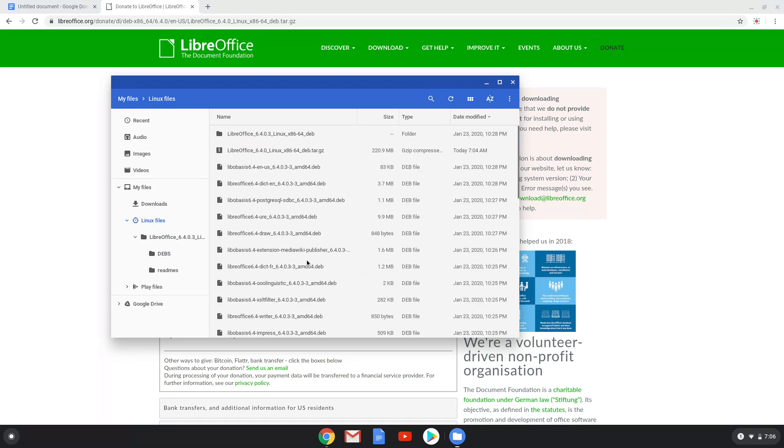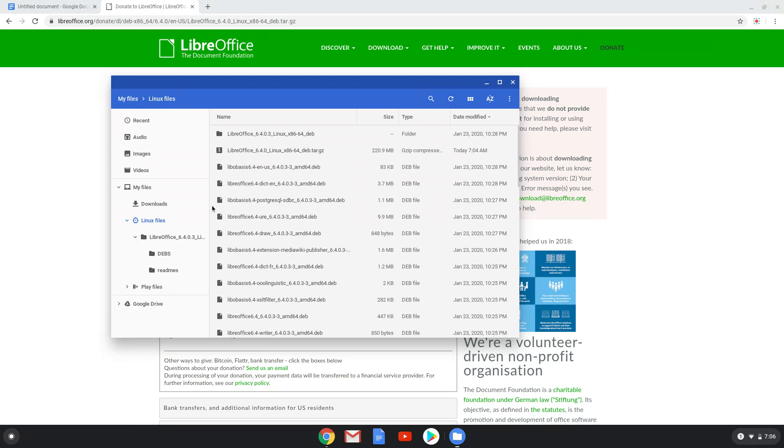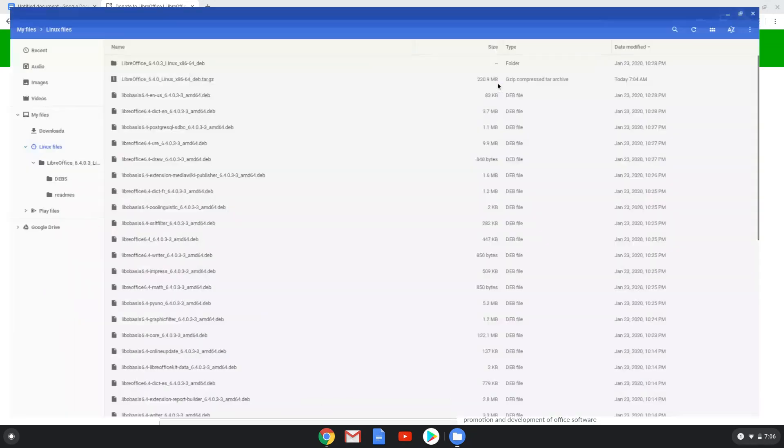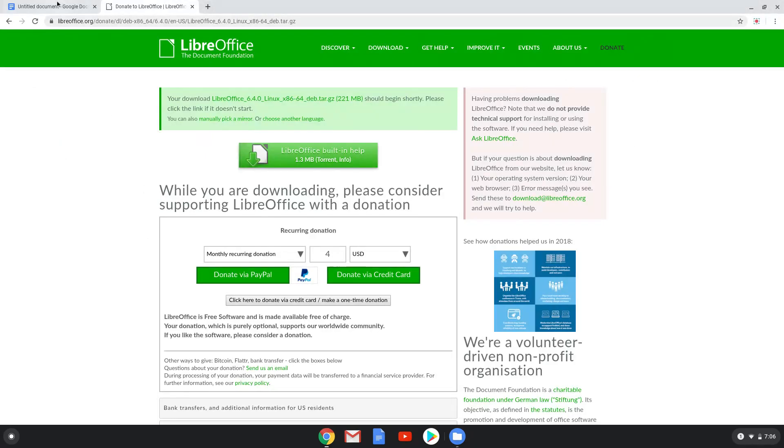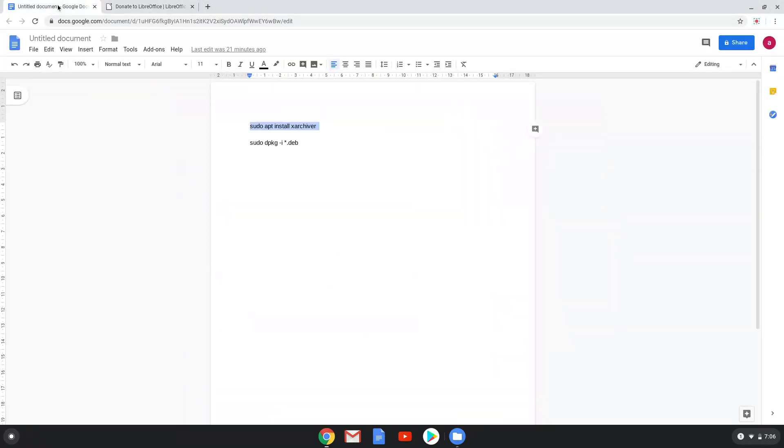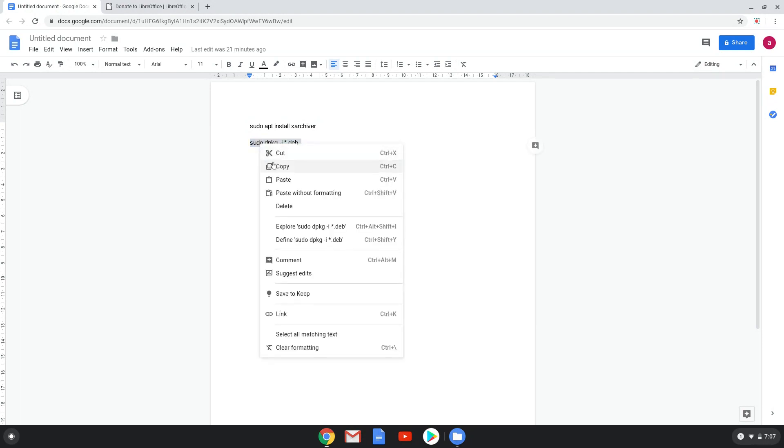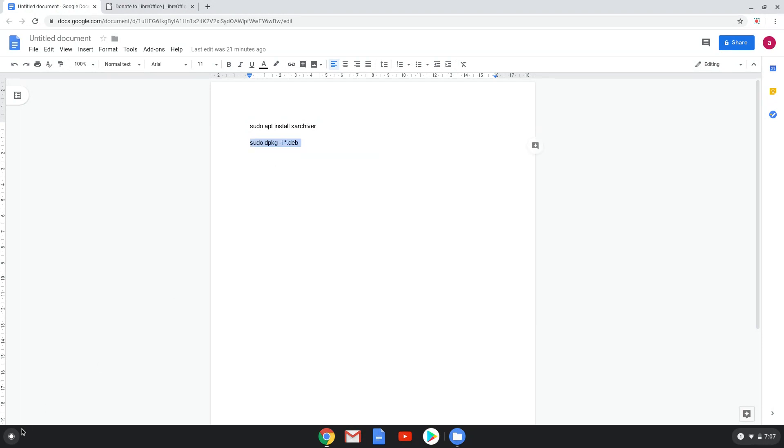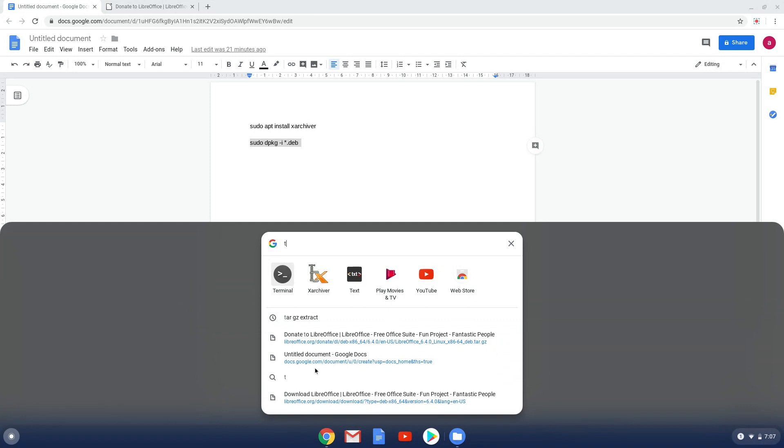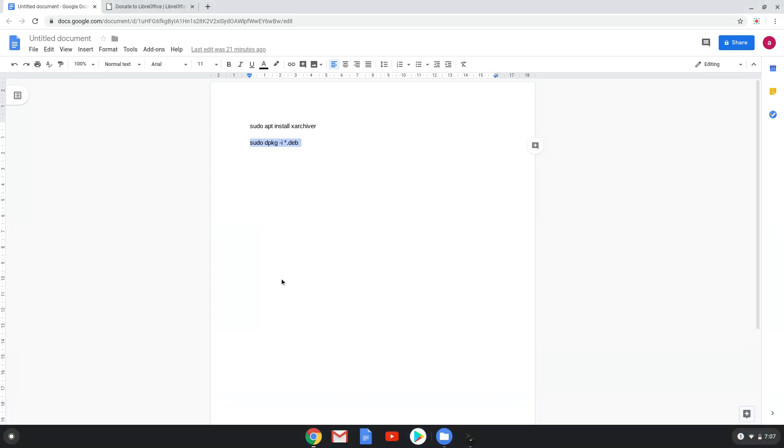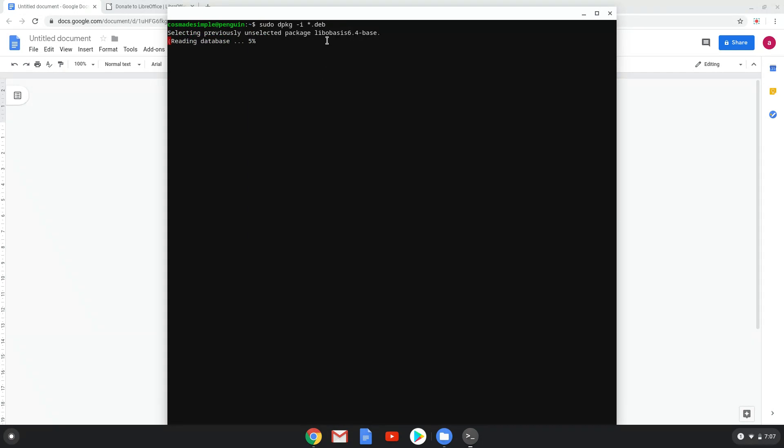Lastly, we install all these deb packages at one time with the second command. We will fast forward the downloading process.